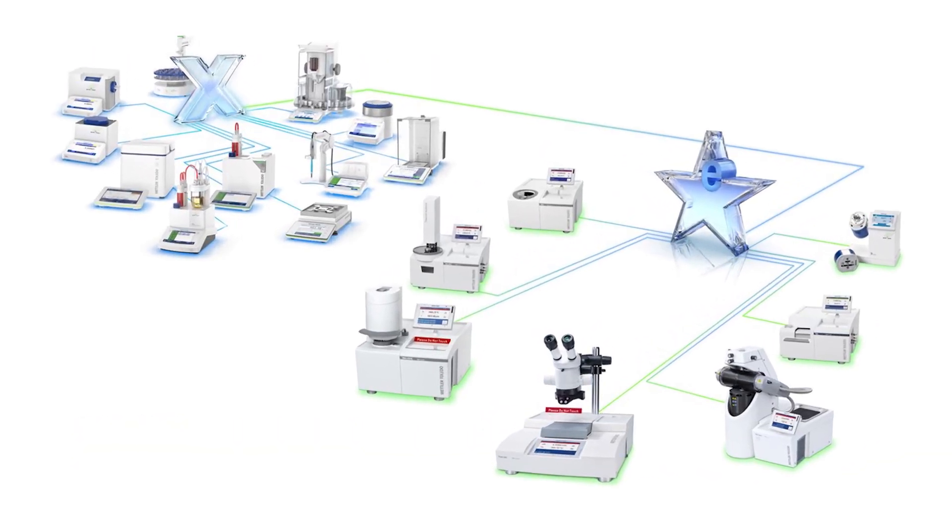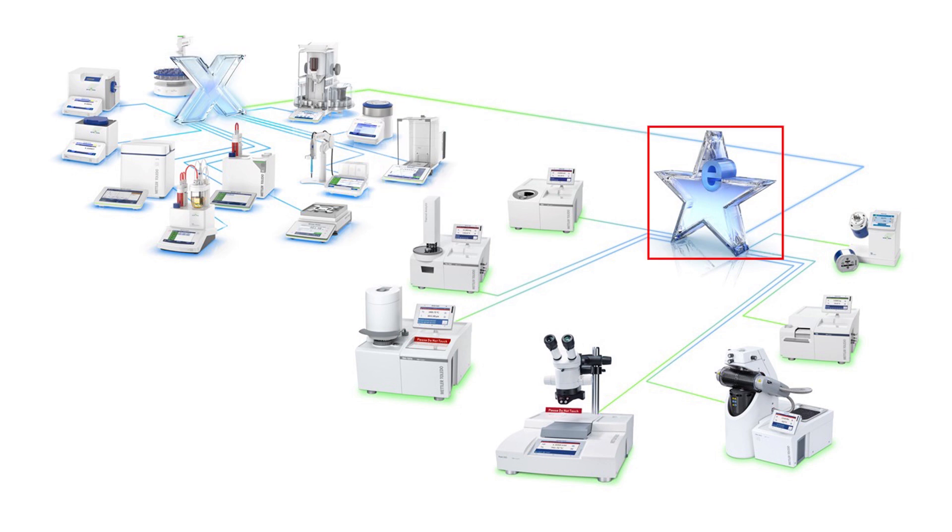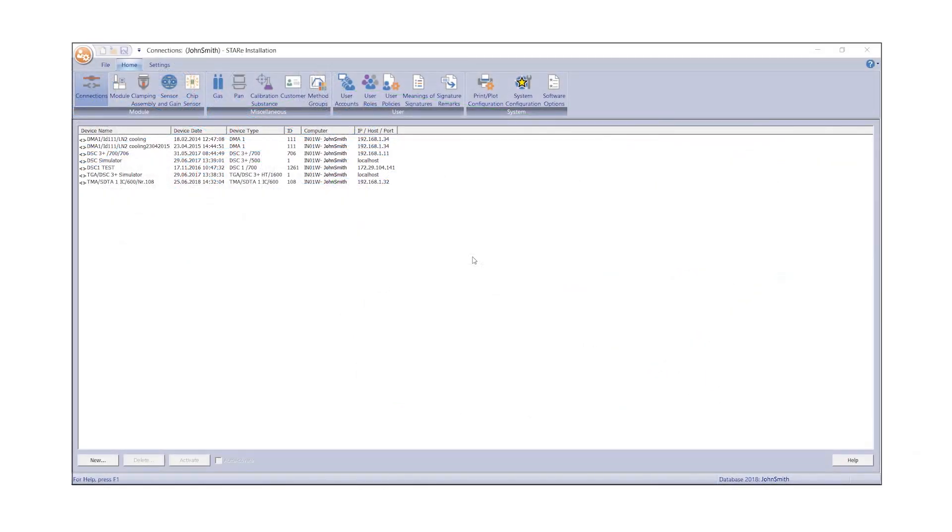To transfer weight data electronically, you must first establish a connection between LabX balance software and Star E thermal analysis software. For this, open the Star E installation window and select System Configuration from the Home tab.